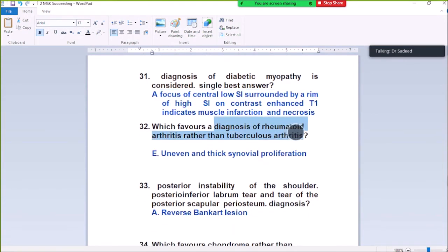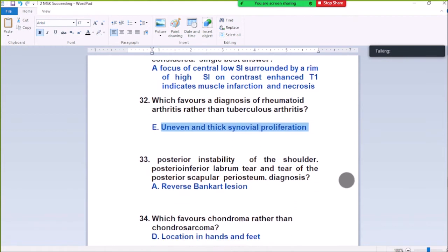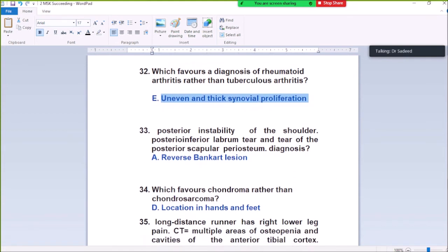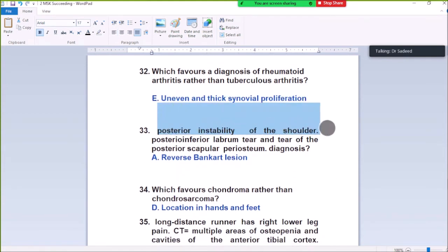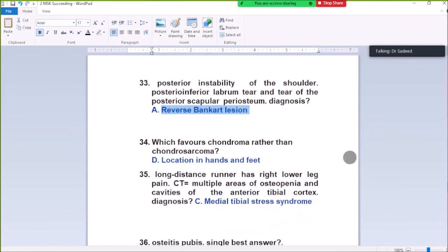Question Number 32: Arthritis showing uneven and sixth annual (juxtaarticular) osteopenia. Question Number 33: Posterior instability of the shoulder — posterior inferior labrum tear and tear of the posterior scapular periosteum is called reverse Bankart lesion.